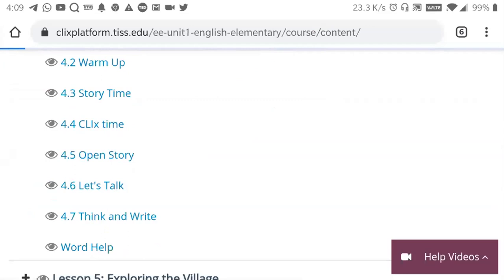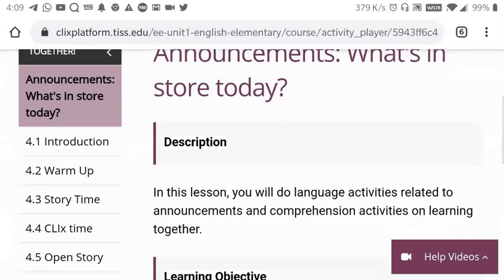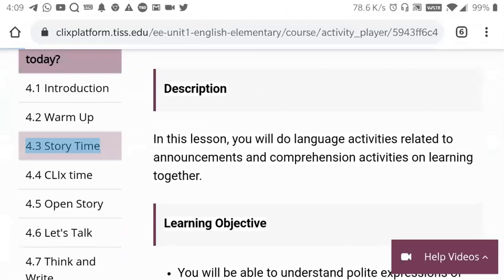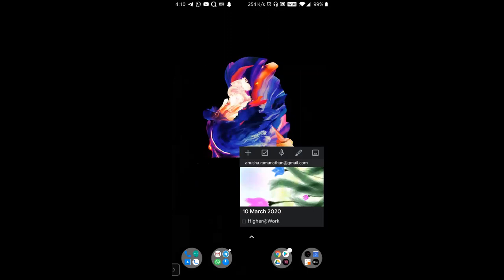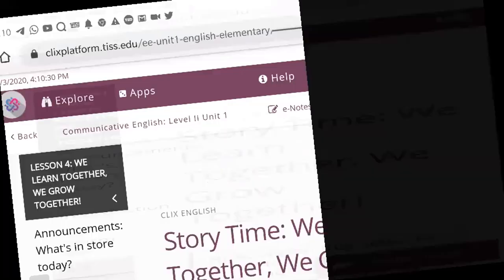There are activities where there are warm up and story time and they have question making, open story. They can record their voices. So it's a very listening and speaking oriented session. They have used a lot of other OERs and open source tools and we do think that is very important for you to be able to access.